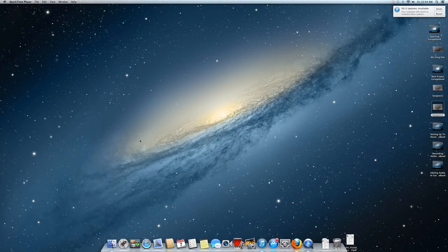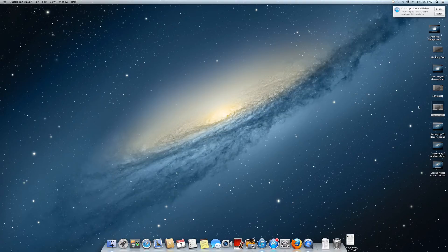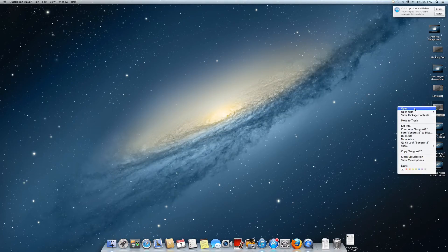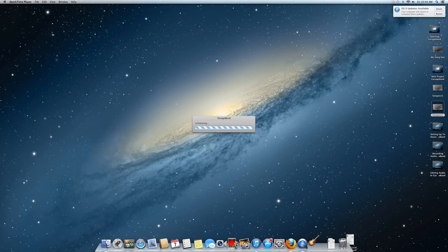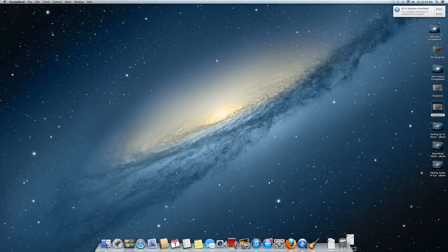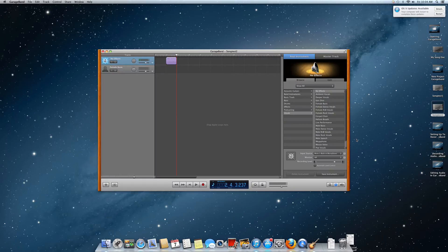So first thing we want to do is open up GarageBand. I'm going to use one of my previous projects since I've already recorded and show you how to export to disk.